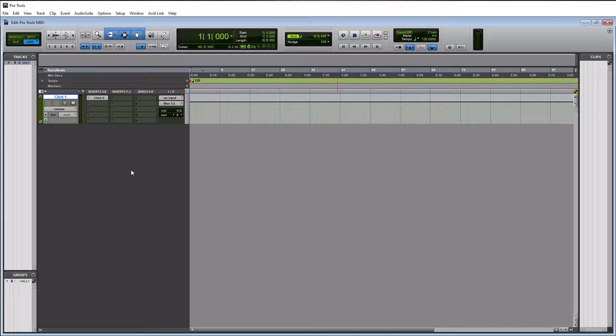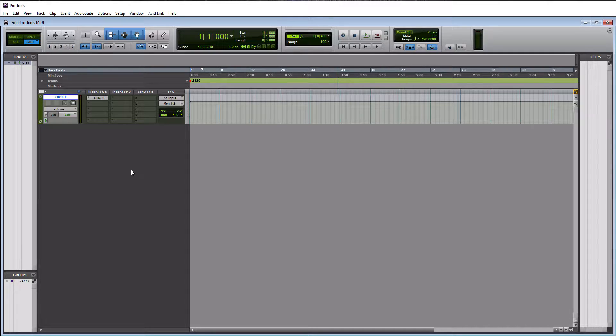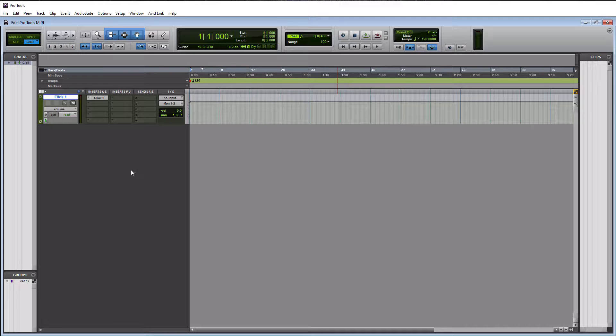So what it allows for you to do is to put your virtual instrument on it, and then you can actually hear it back. If you were to insert a MIDI track, you're not going to put anything on it. No effects, no instruments.